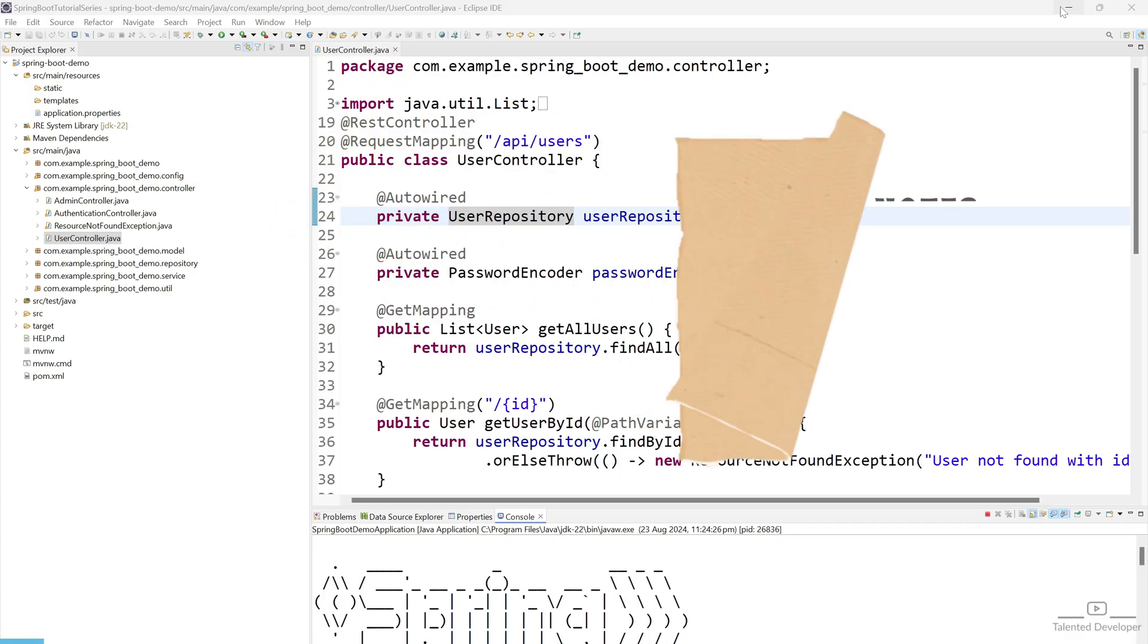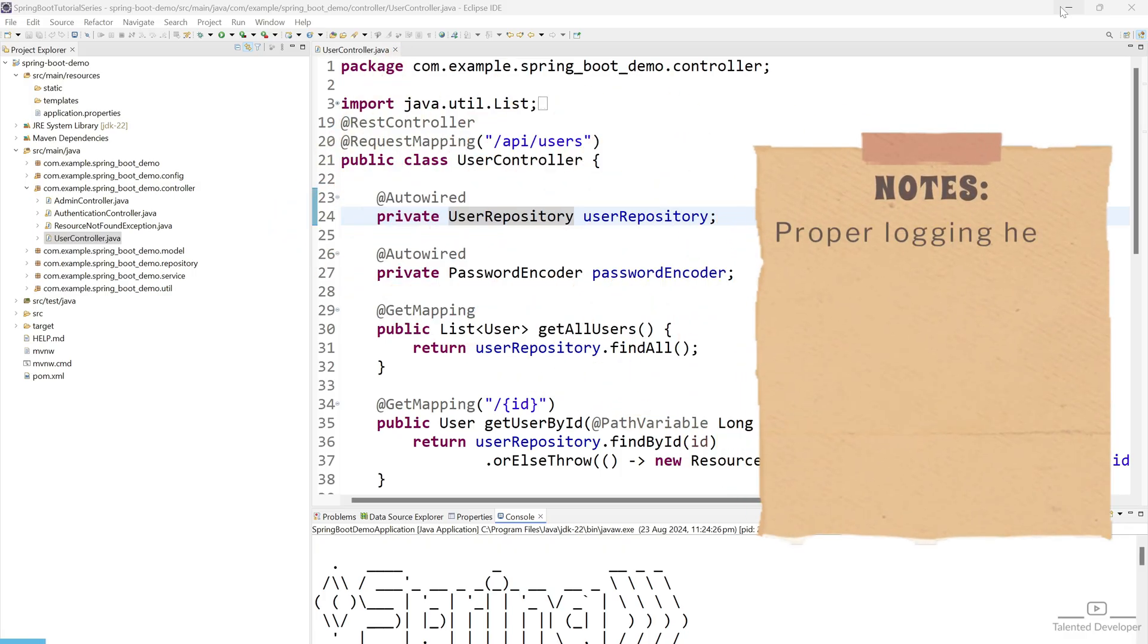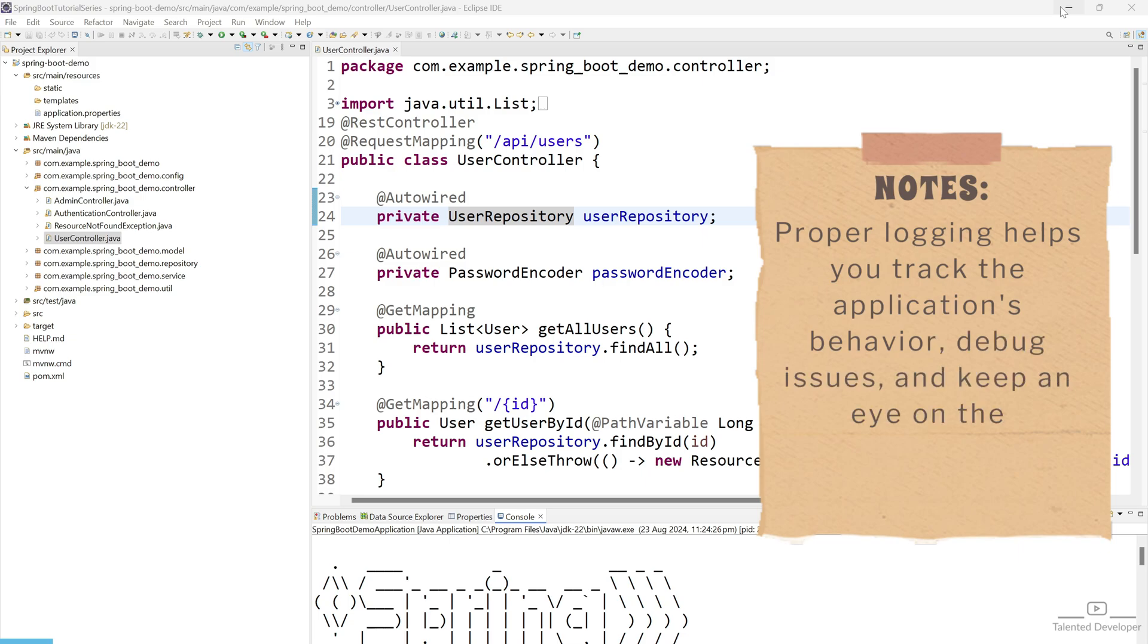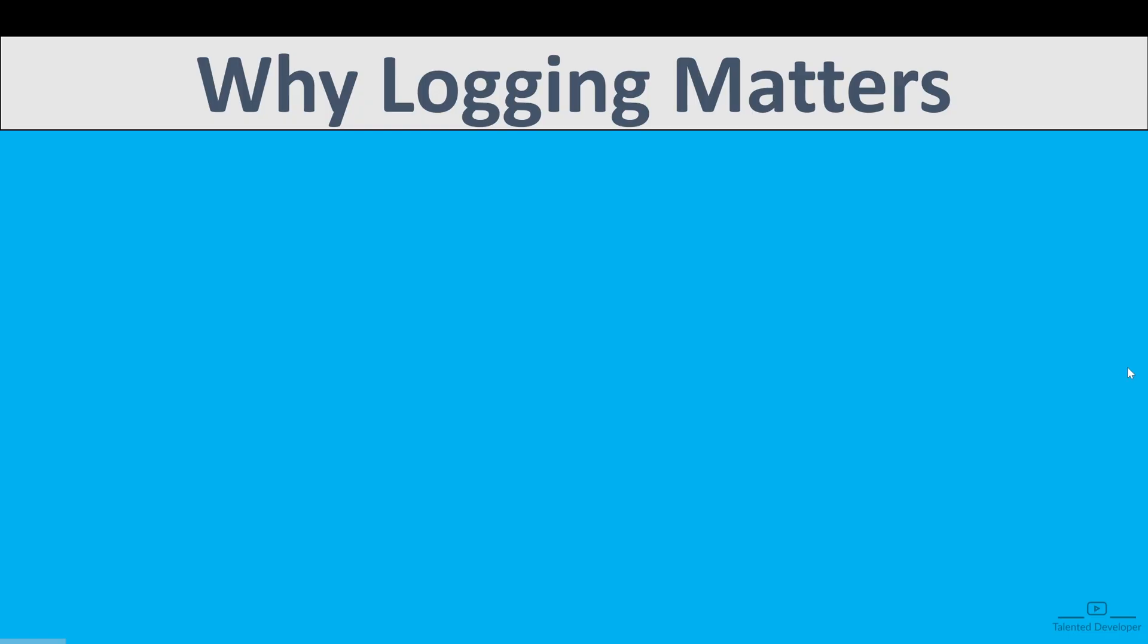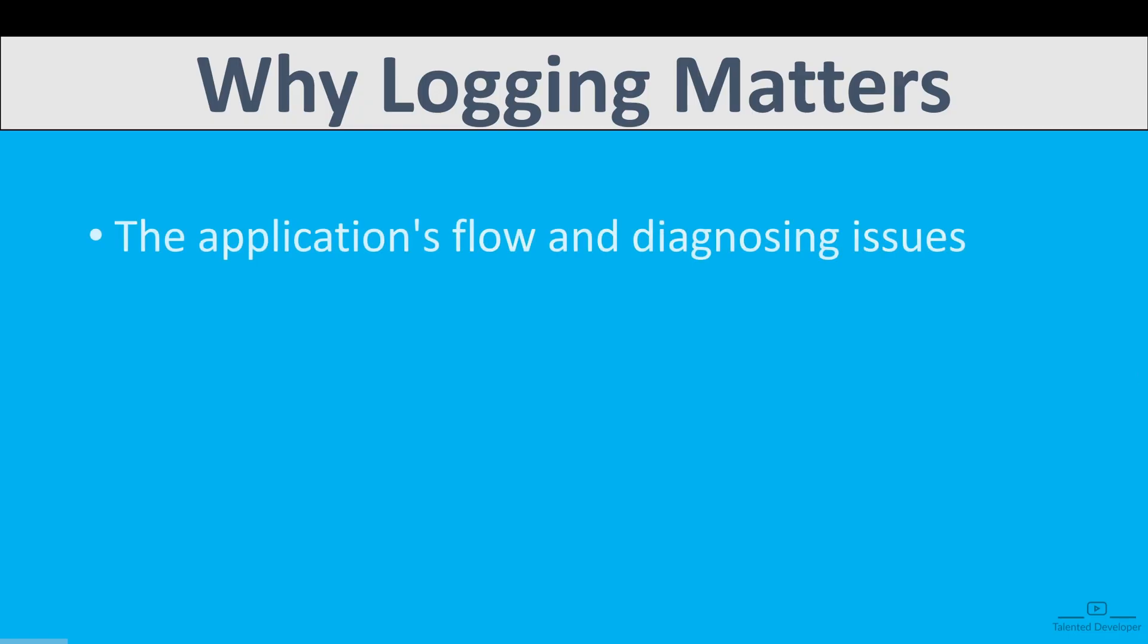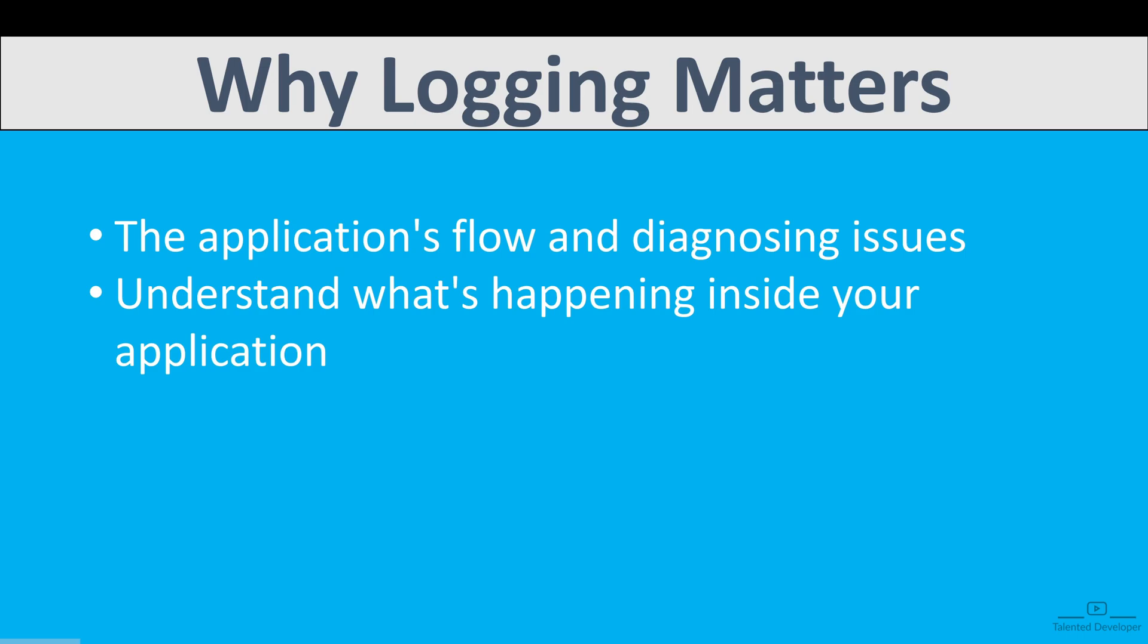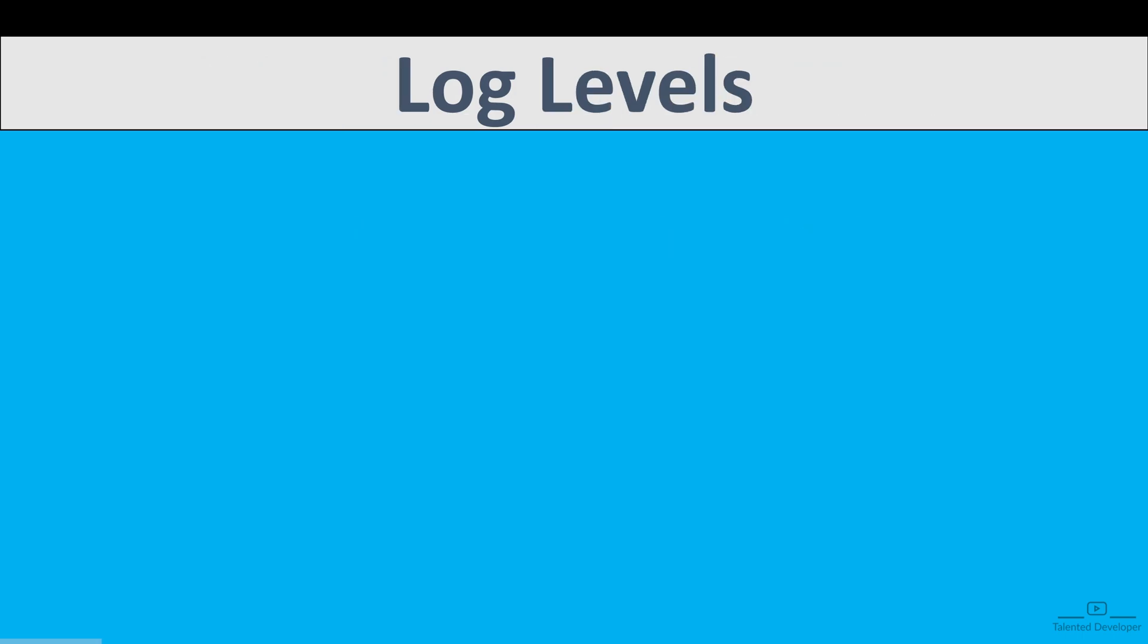Proper logging helps us to track the application behavior. You can easily debug issues and you can keep an eye on application health in production. This is very crucial. So why logging matters? Logging is crucial for monitoring the application flow and diagnosing issues. In production, logs help us to understand what is happening inside our application. In case something goes wrong, with the help of logs we can easily track it and we can fix our bugs and issues.